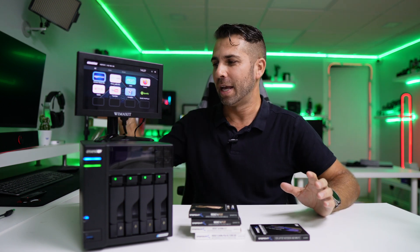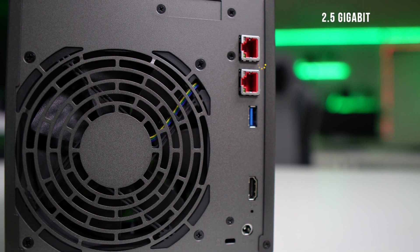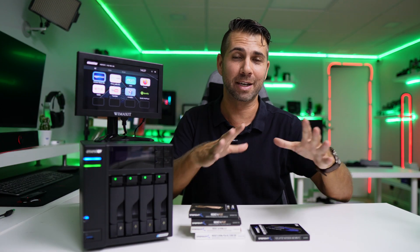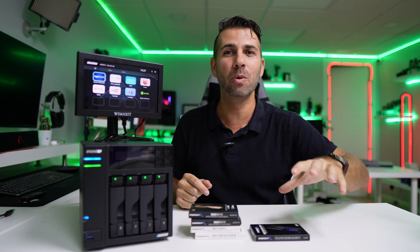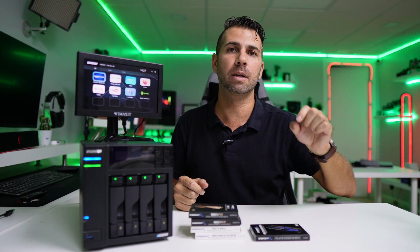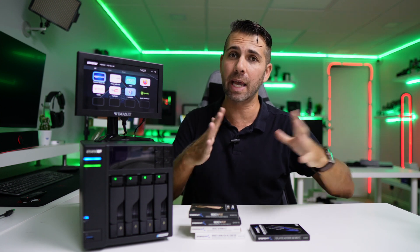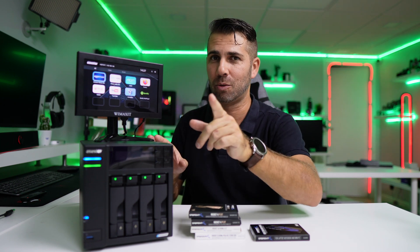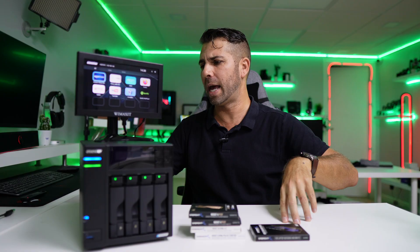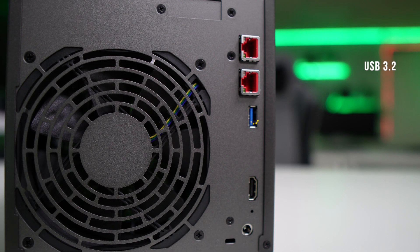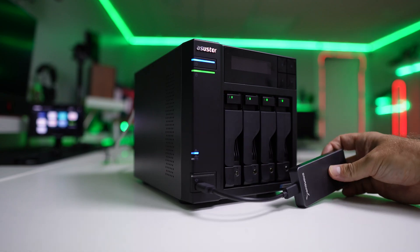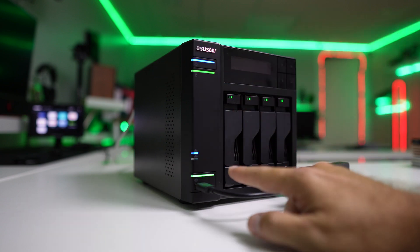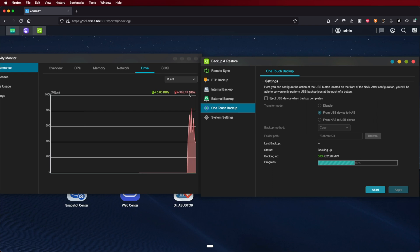It features two 2.5 gigabit ethernet connections at the back. With link aggregation, we can achieve 5,000 megabits or 500 megabytes per second for reads and writes with SSD cache. It has USB 3.2 connections front and back. For one-touch backup using a fast USB drive, I achieved roughly 800-900 megabytes per second on reads and writes.